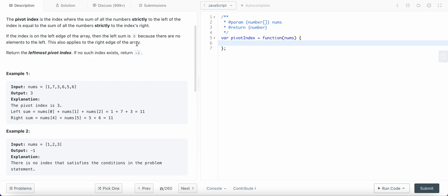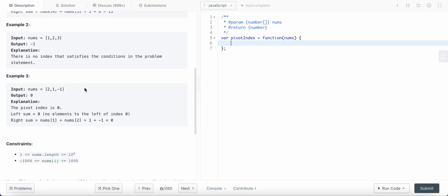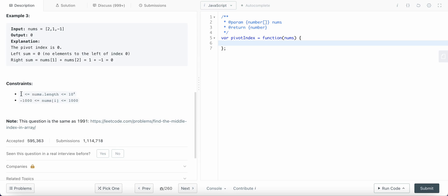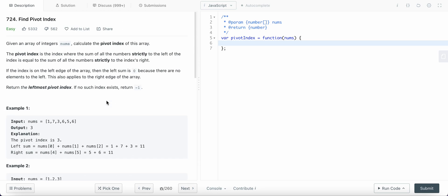If we find the pivot index, we return it; if not, we return minus one. The constraints given to us are that the values in the array could be negative or positive, and the length is at least one. So how could we solve this problem?